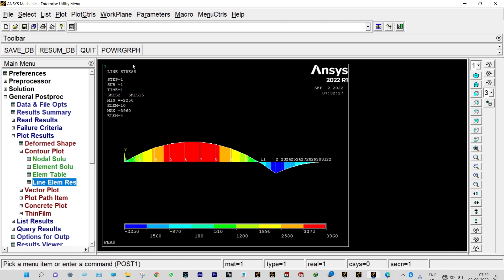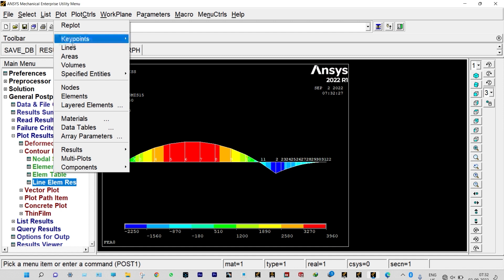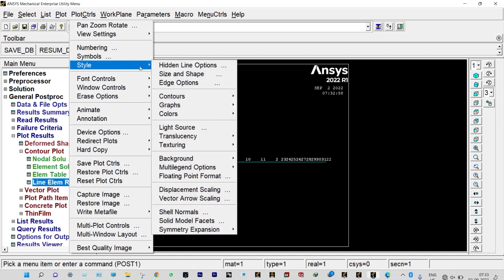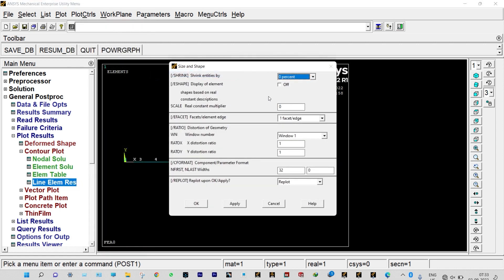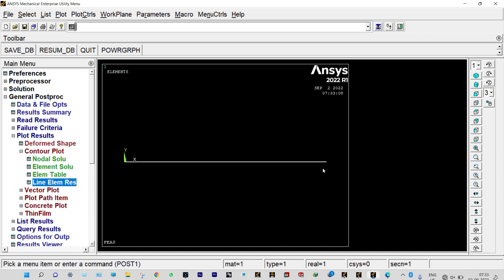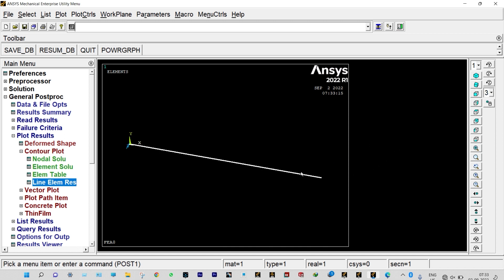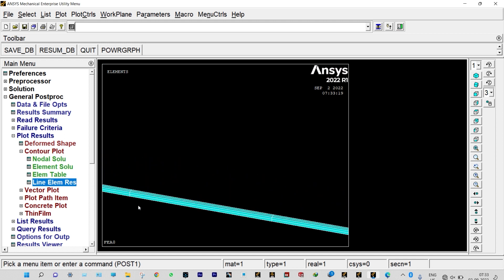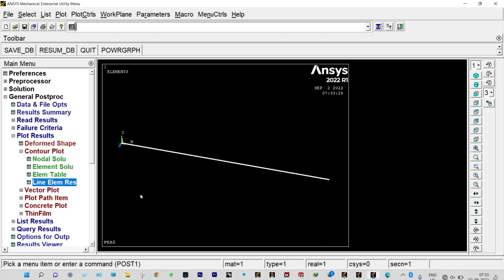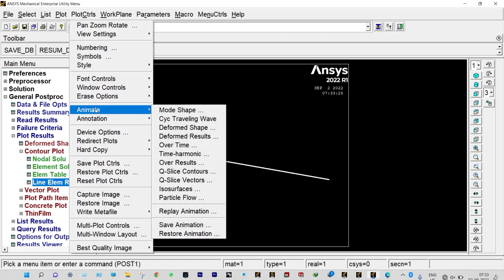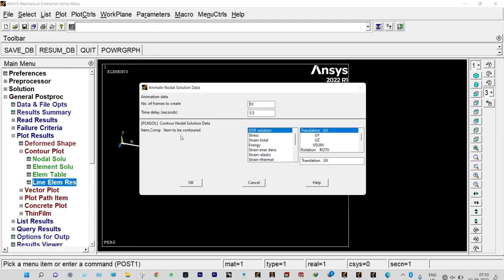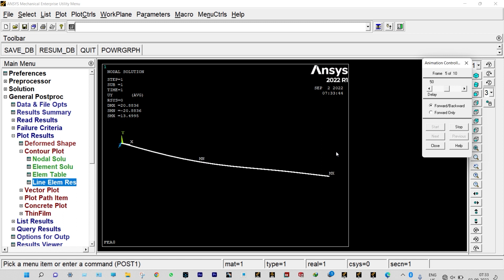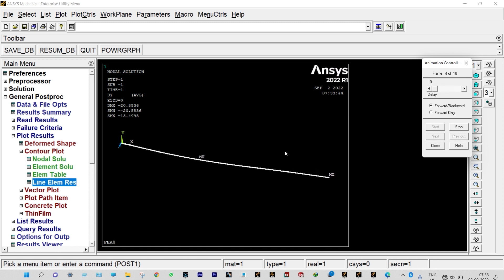Before the animation, let us see the 3D beam. Plot Elements, then Plot Controls, Style, Size and Shape — display of element shapes should be on. This shows the beam with a cross section of 0.01 m × 0.01 m. For an oblique view we can rotate it. Now to animate: Plot Controls, Animate, Deformed Results — translation along Y with default settings. We can reduce the time delay to see the beam vibrating smoothly.